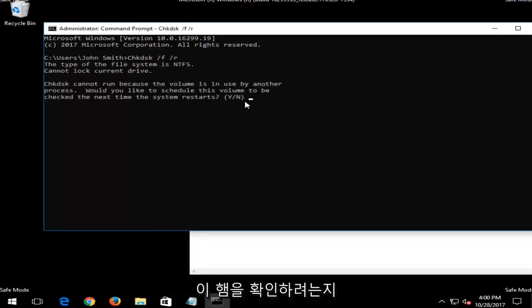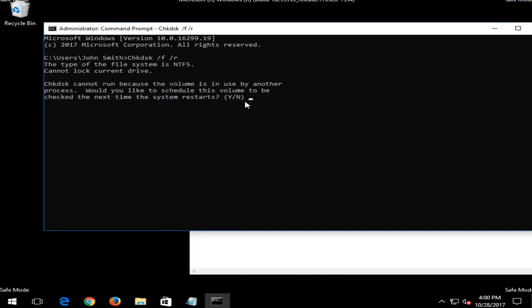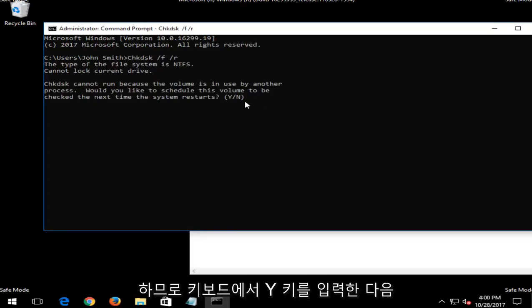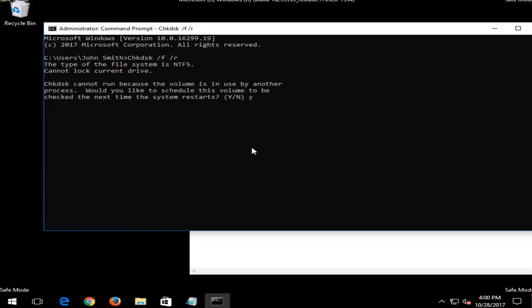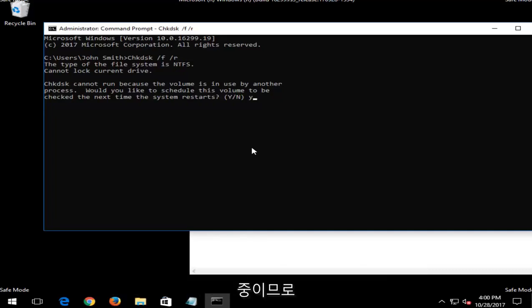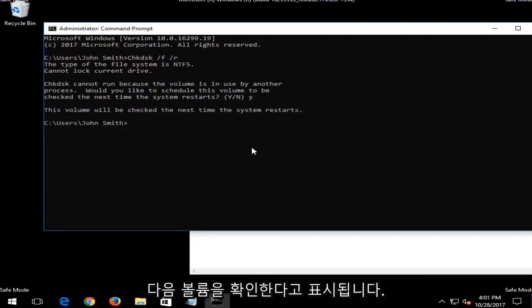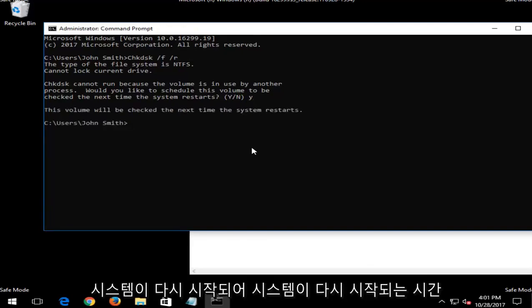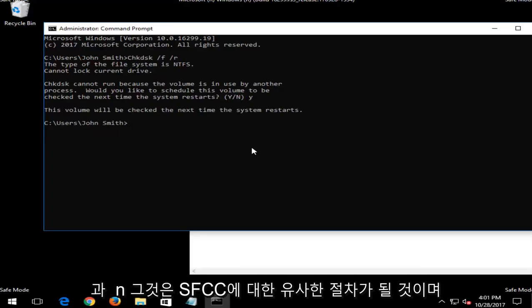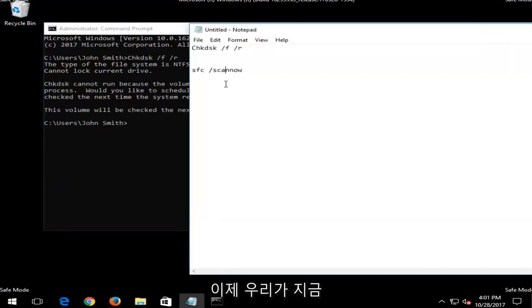And now I should note, if you're looking to run a check disk scan, you are going to have to restart your computer. So you're going to have to type the Y key on your keyboard and then restart your computer for the scan to begin. I just want to put that out there because some of these scans cannot run if your computer and your operating system is currently in use, because it has a hard time scanning the drive if you're using the drive. So you should type Y here, you would hit enter on your keyboard, and then it would say the volume will be checked the next time your system restarts.